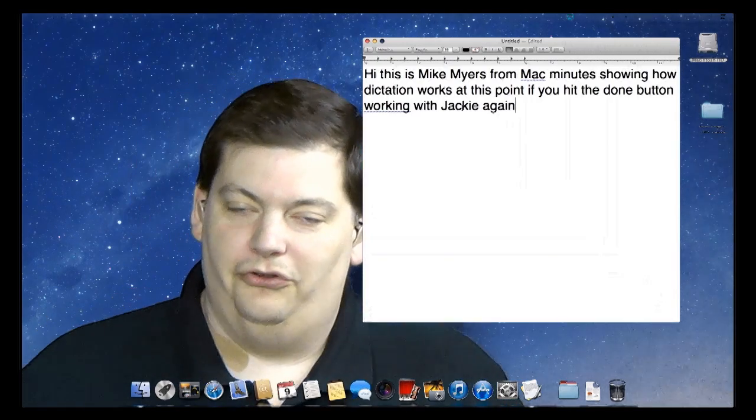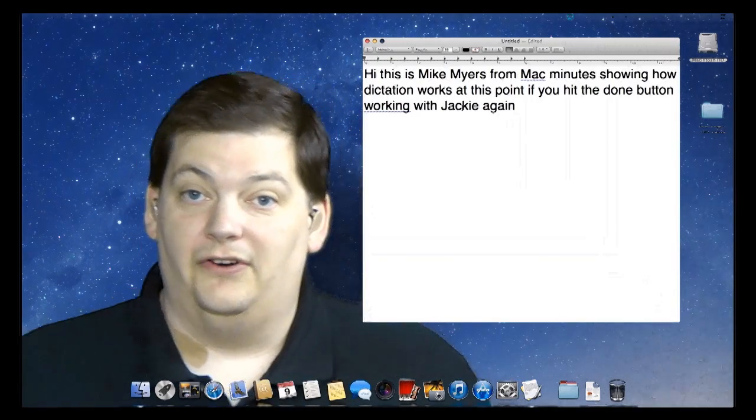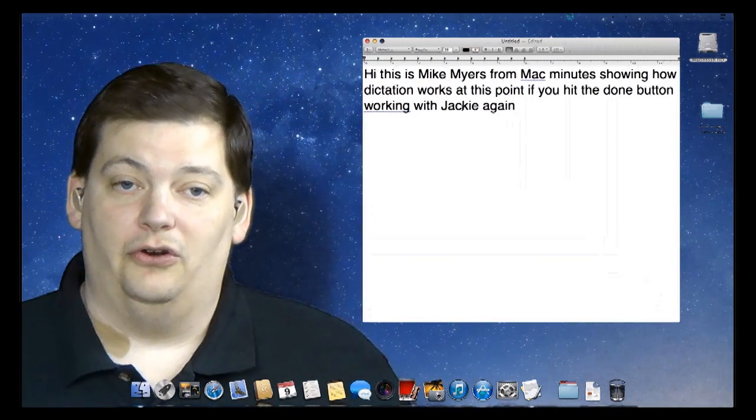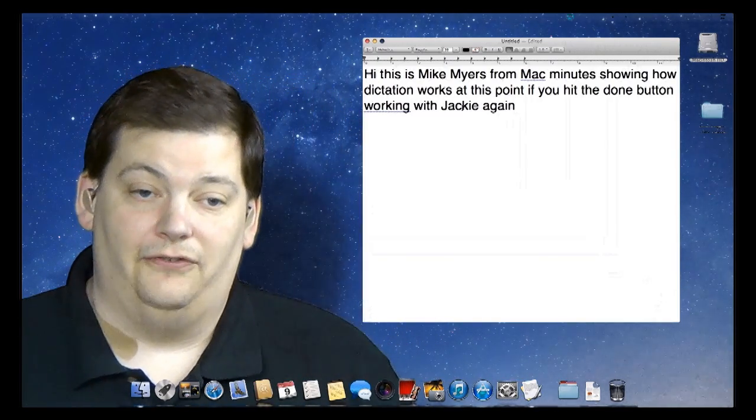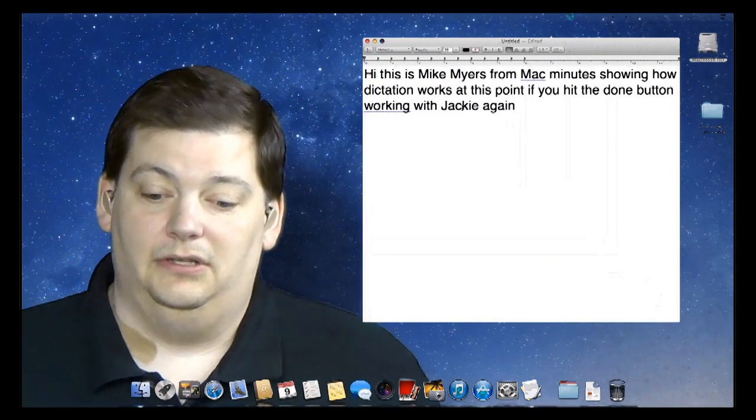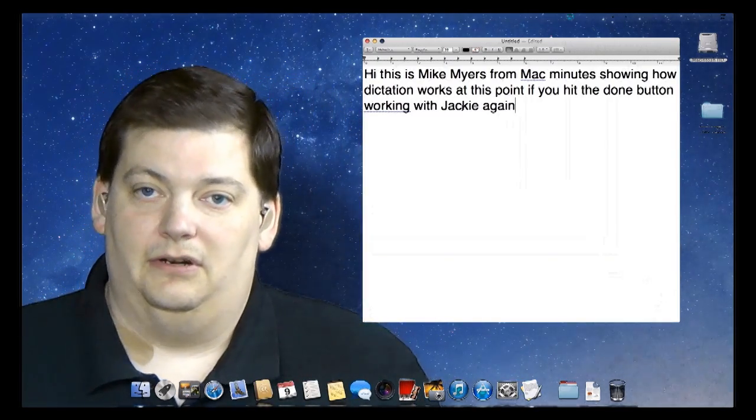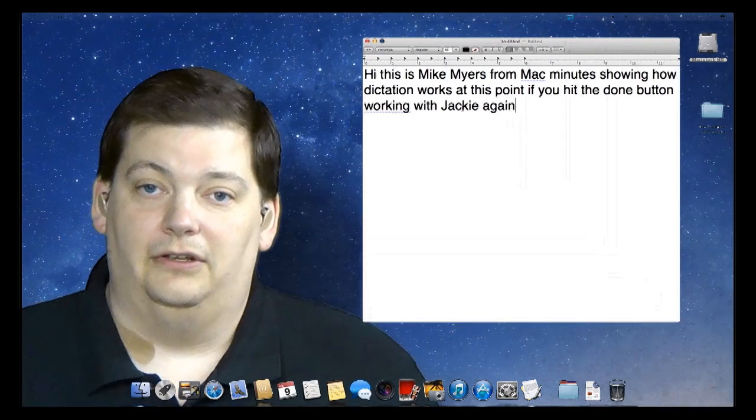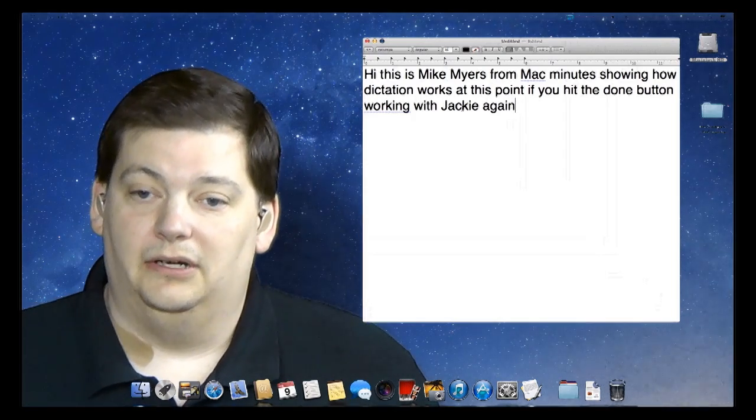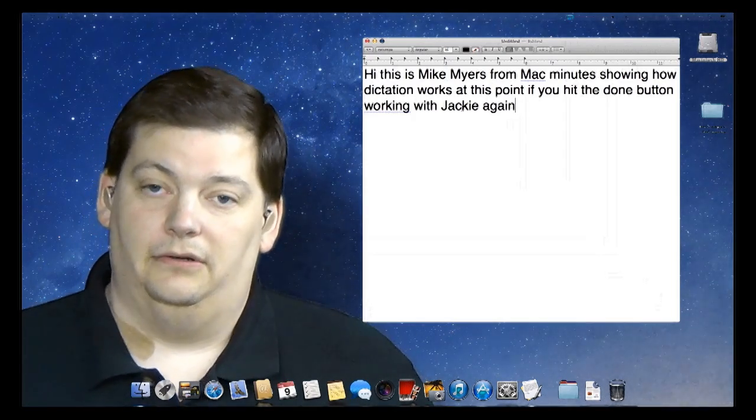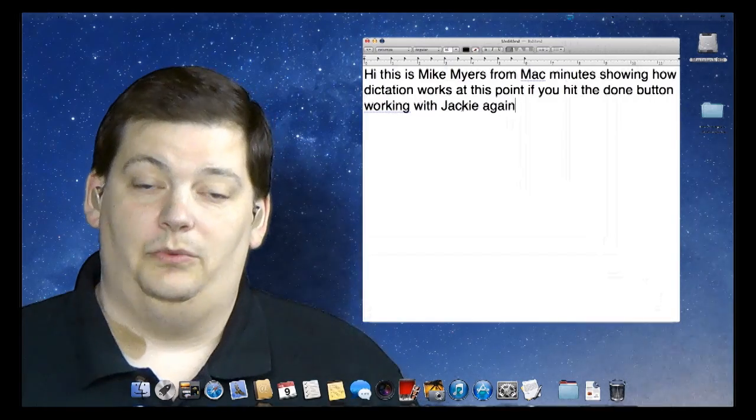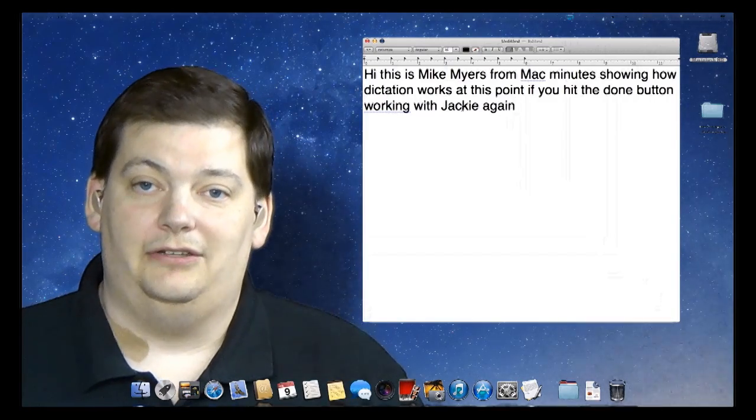It does require some cleanup afterwards. But if you're one of the kind of people who is a very slow typer, and you're trying to write a fairly long document, this may be another option for you. And then you can just go back there and clean it up. So, that's it for MacMinute this week. We'll see you next week.